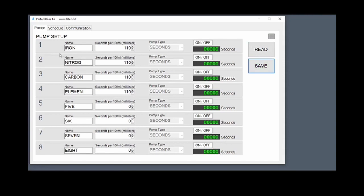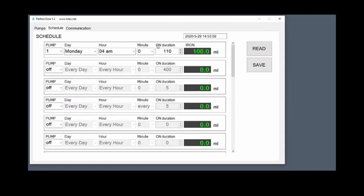All those pumps have the same calibration. So we can go back to the schedule here. If we type 110 seconds we get 100 milliliters.